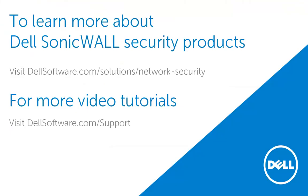This brings us to the end of this video on how to troubleshoot the error unknown service class while configuring NAT policies. To learn more about Dell Sonic World Security products, please visit dellsoftware.com/solutions/network-security.